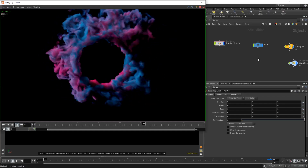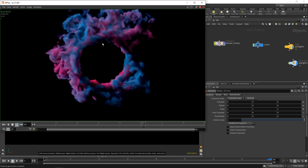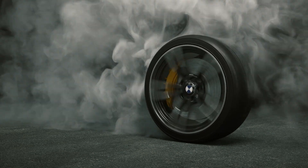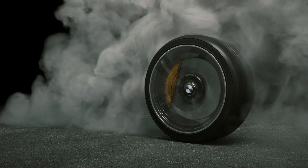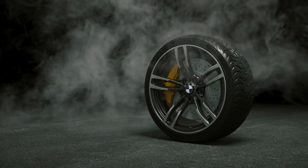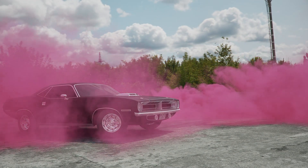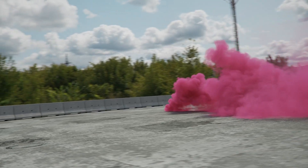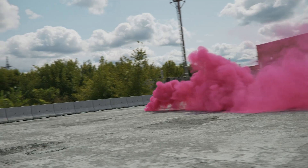We'll be creating a small portal-like effect based on a colored smoke vortex. Then we'll move on to developing a realistic tire burnout effect using the new Pyro Spar solver and rendering it with V-Ray 5. The last and main project will consist of creating a smoke grenade effect and having a moving car go through it. We'll have lots of fun with this one and we'll also finish up by rendering it with V-Ray 5.